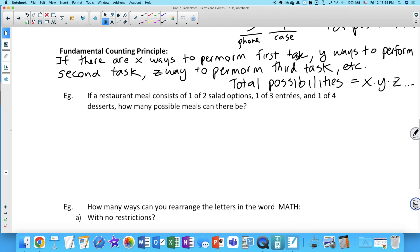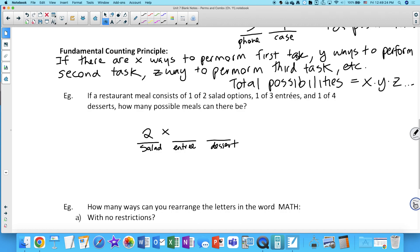For example, if a restaurant meal consists of one of two salad options, one of three entrees, and one of four desserts, how many possible meals could be made? We have to pick a salad, an entree, and a dessert. There are two salad options, three entree options, and four dessert options — so that's 2 × 3 × 4 = 24 meals altogether.